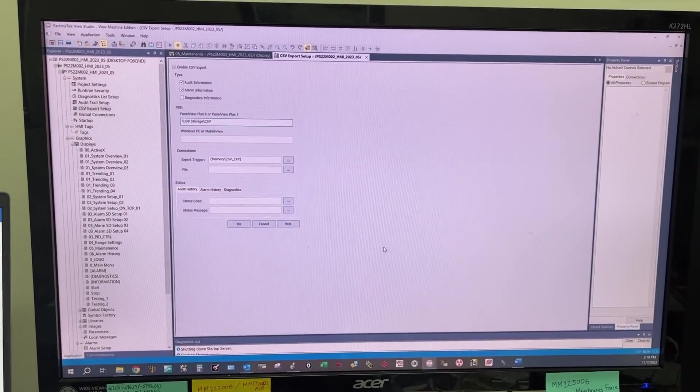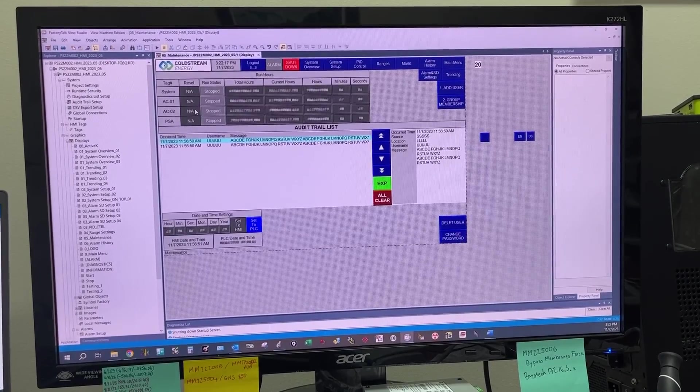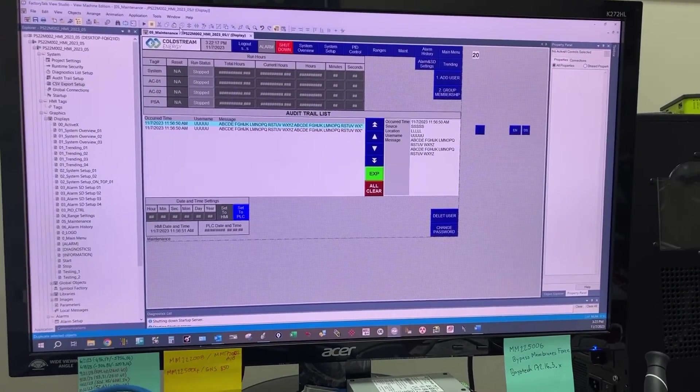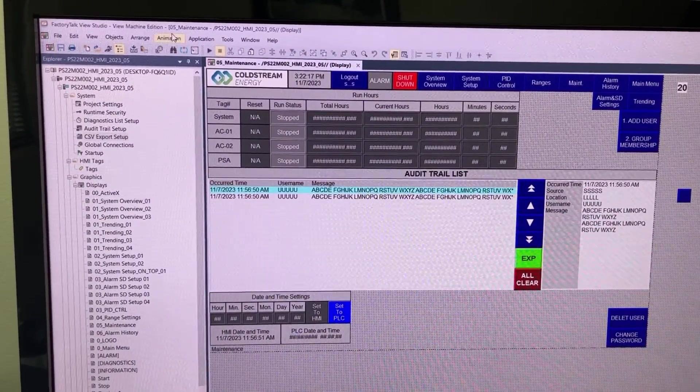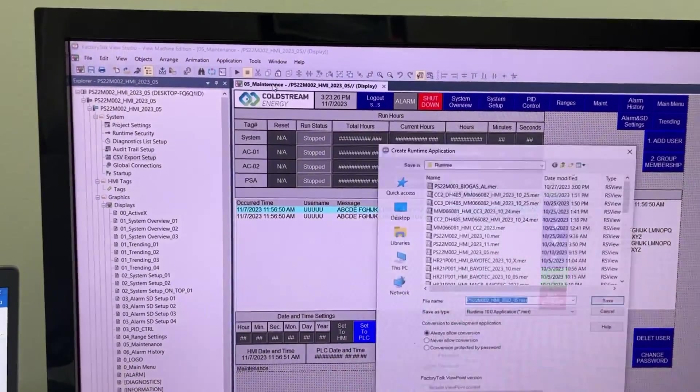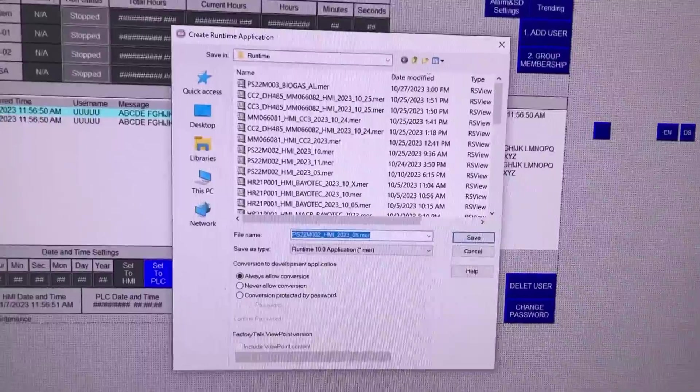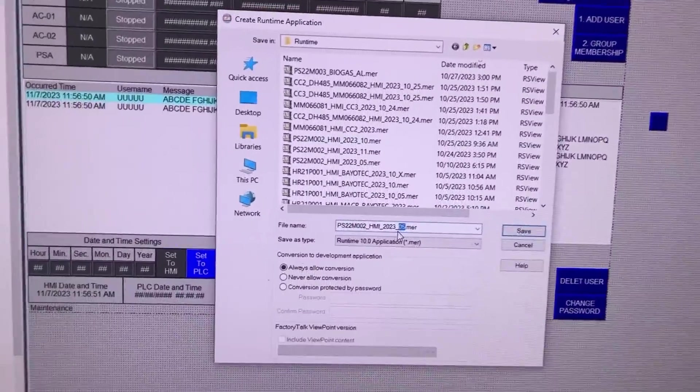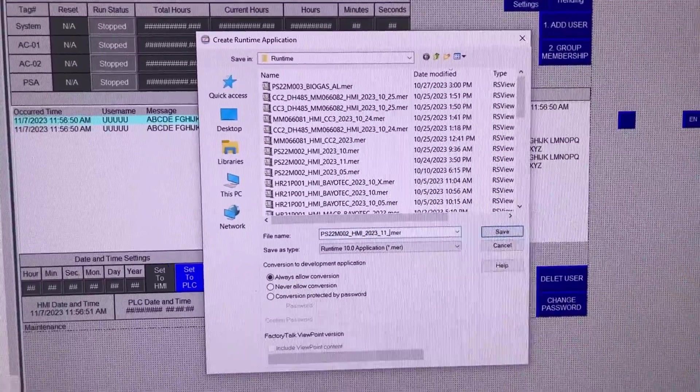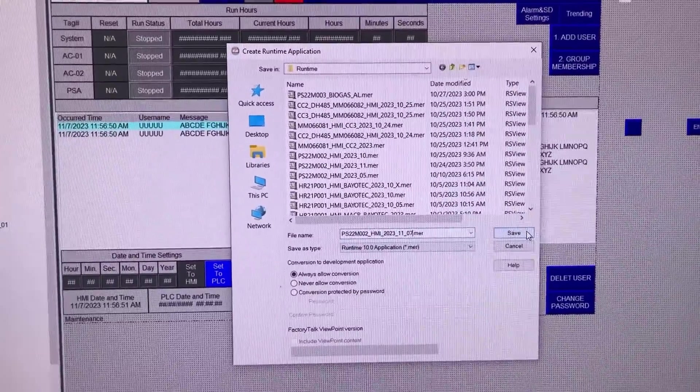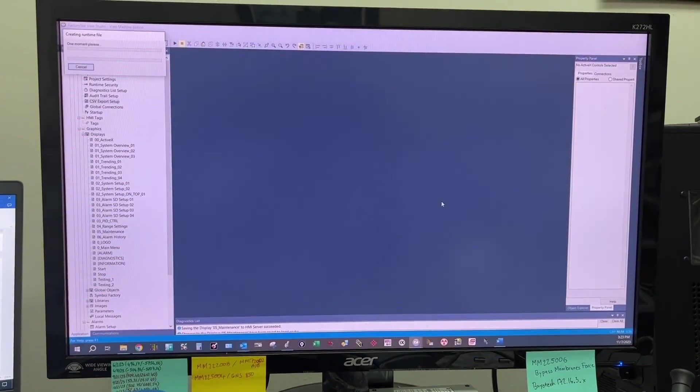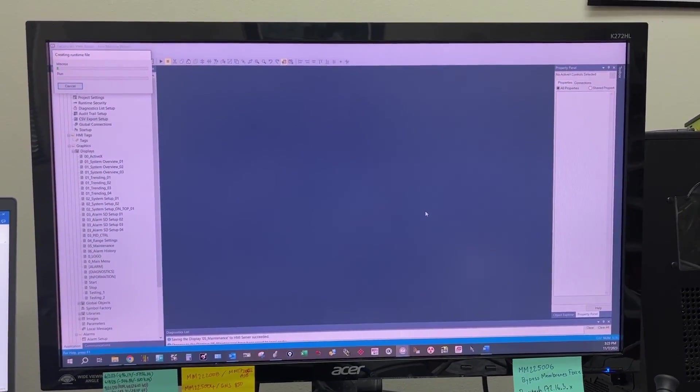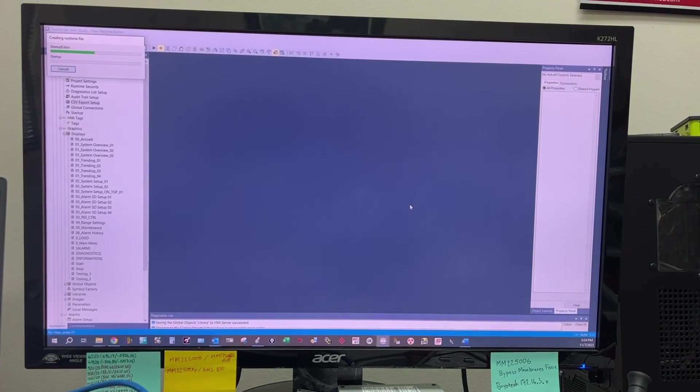And this should be it. Now let's create the runtime for the HMI. Save, then go to Application, Create Runtime Application.